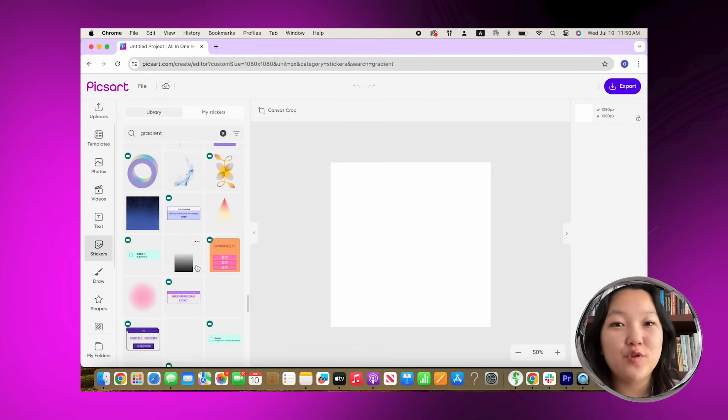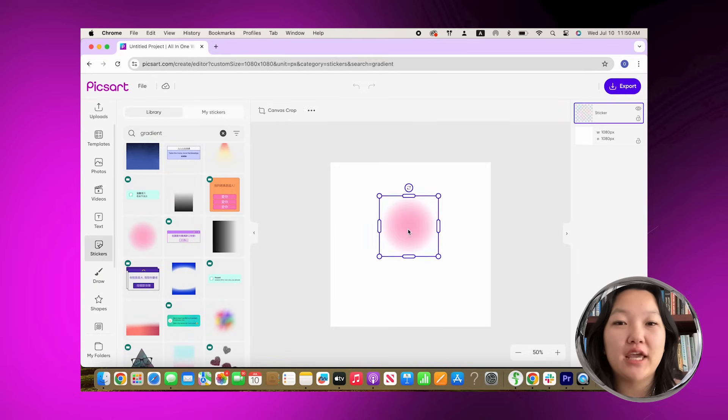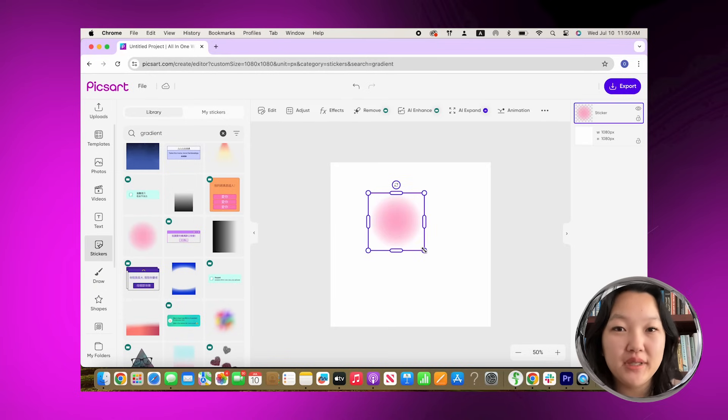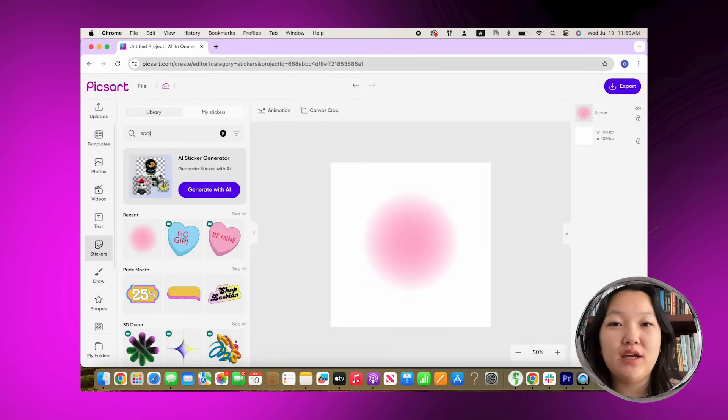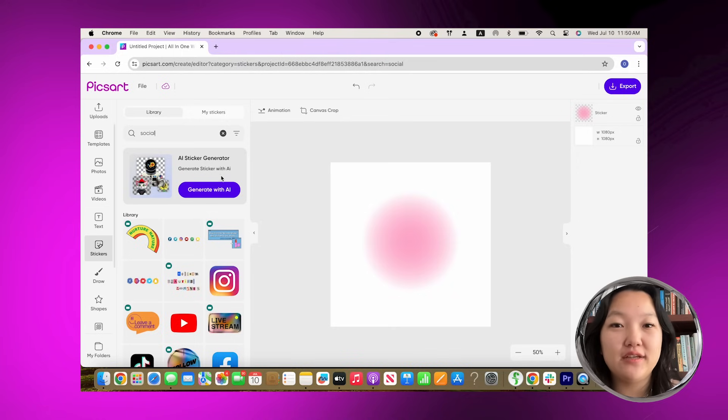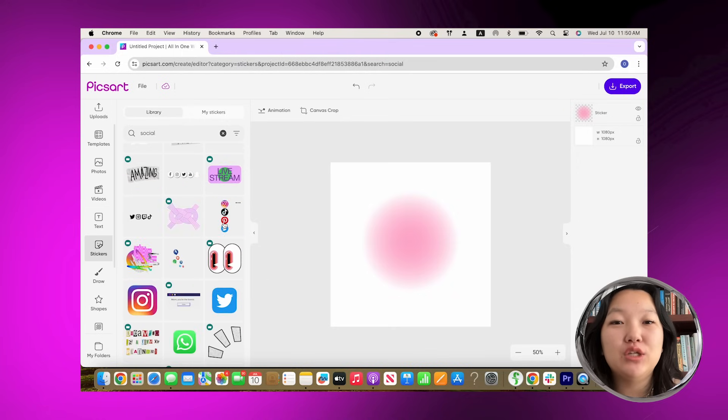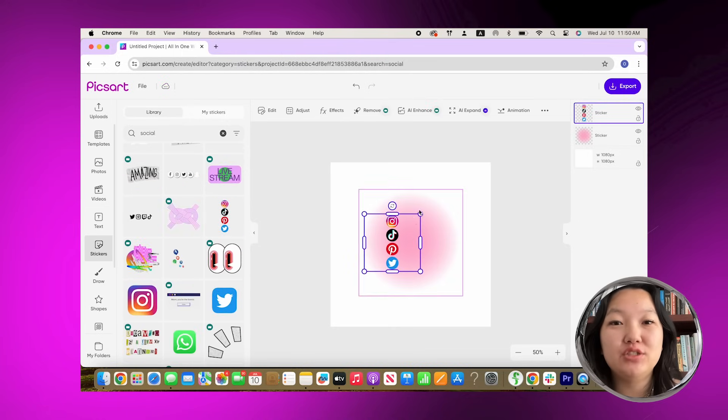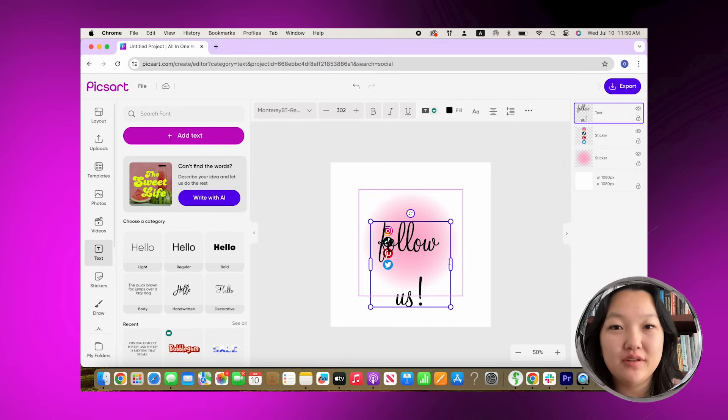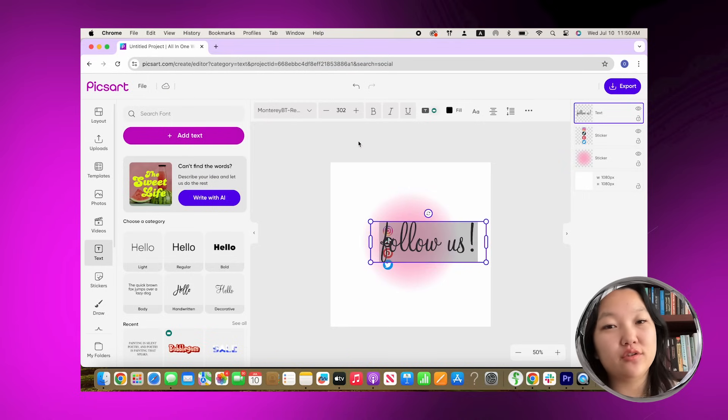If you have a small business, this is great for plugging all of your social media accounts. I looked up gradient in stickers and found an adorable pink circle gradient. Then I went up and looked up socials. We have a bunch of stickers that have social icons on them. I went into text and I chose a cursive font.